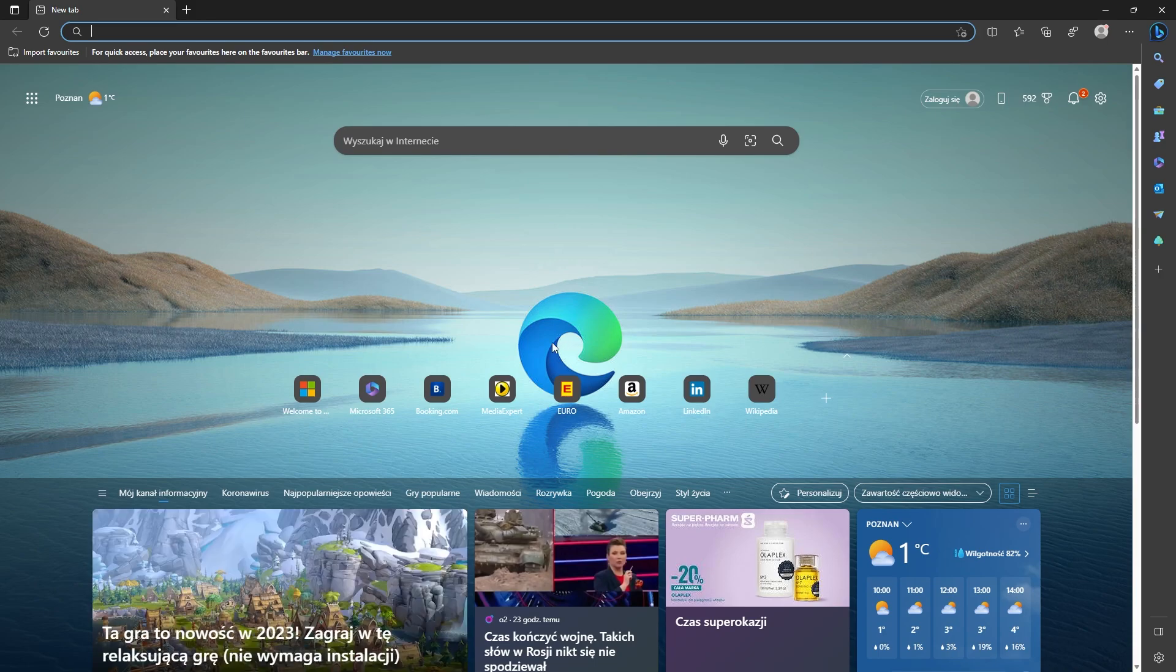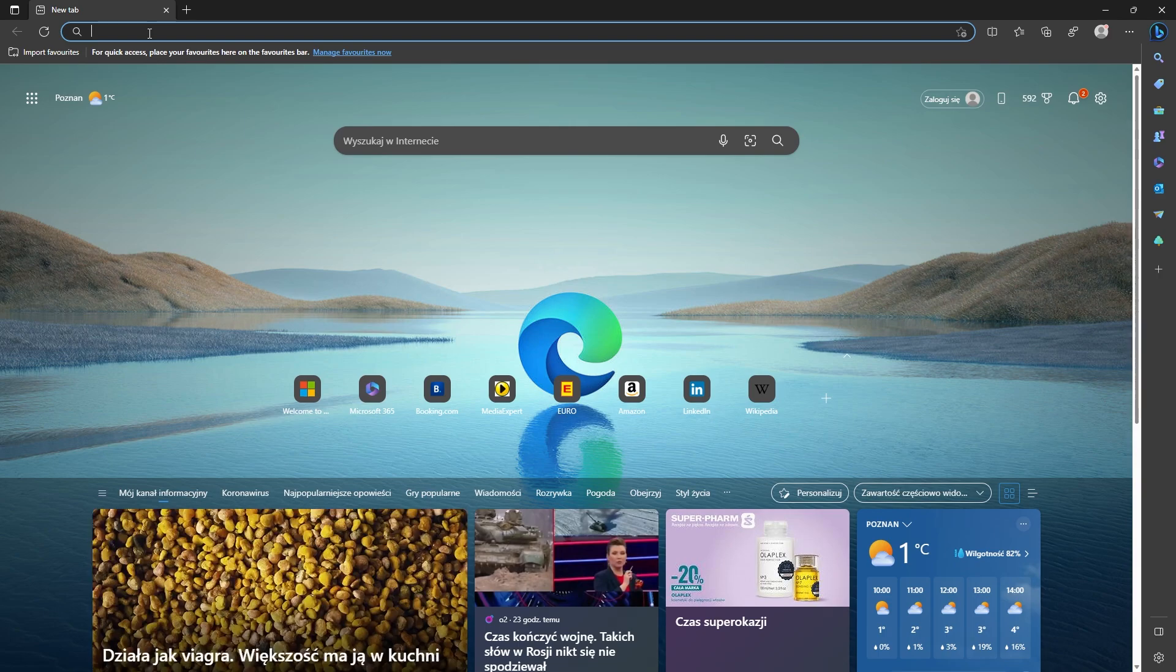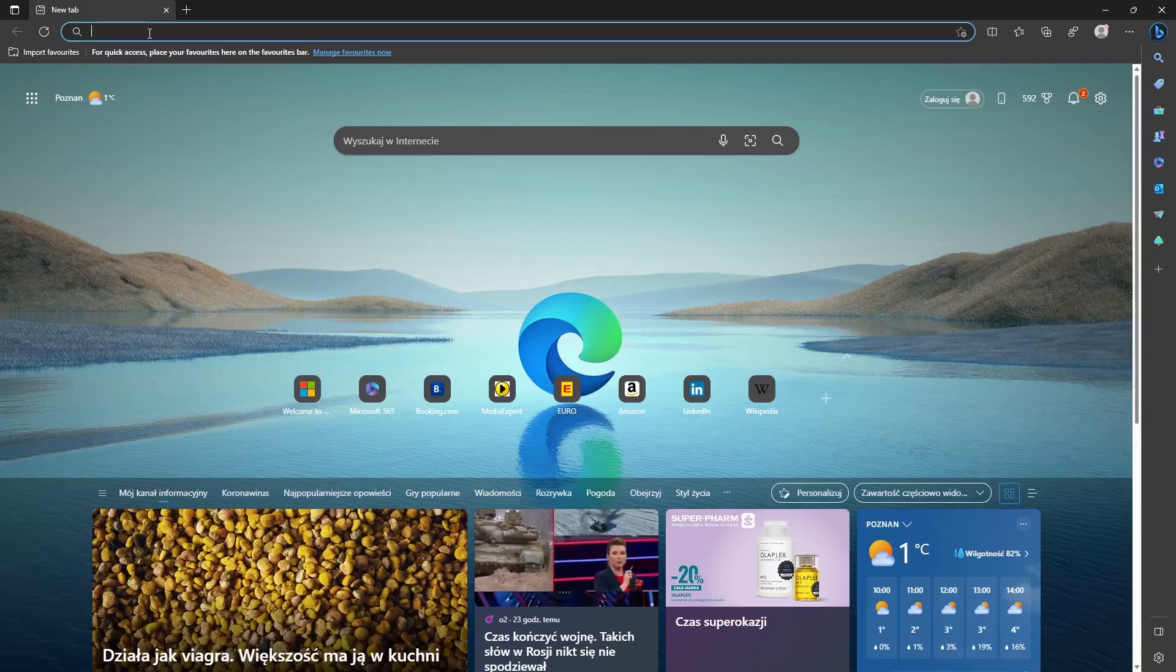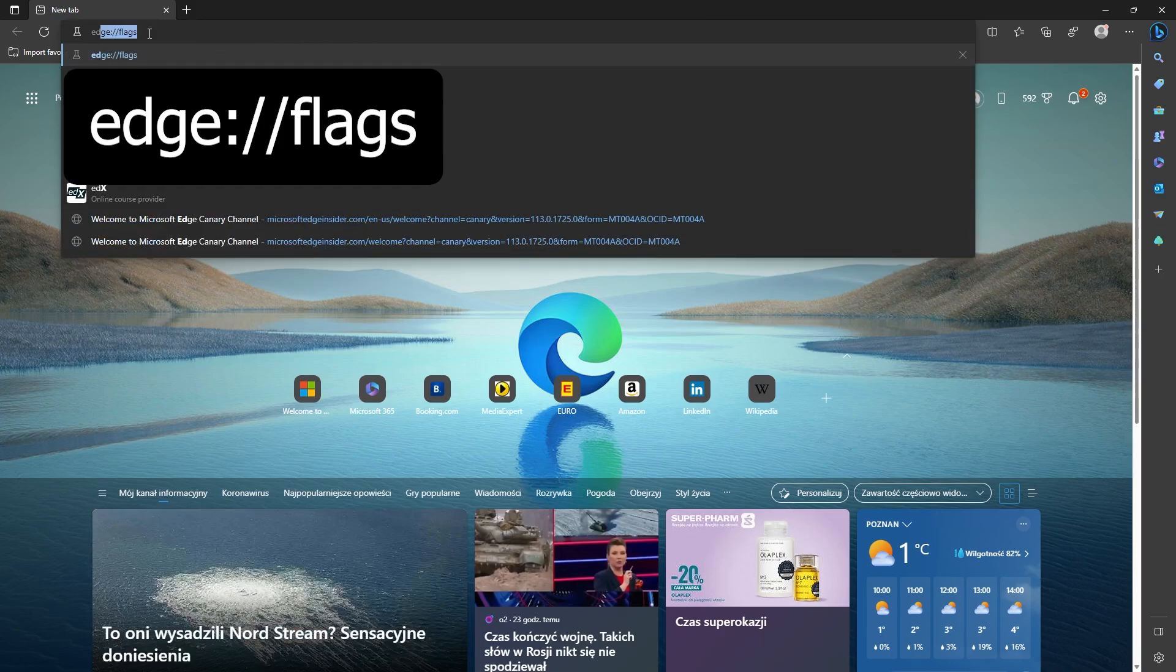To enable it, just head on over to Edge. At the moment it's only available in Canary, so I'm using the Canary version. It'll become available for normal Edge at some stage, so the process will be the same either way. Just go to the browser.